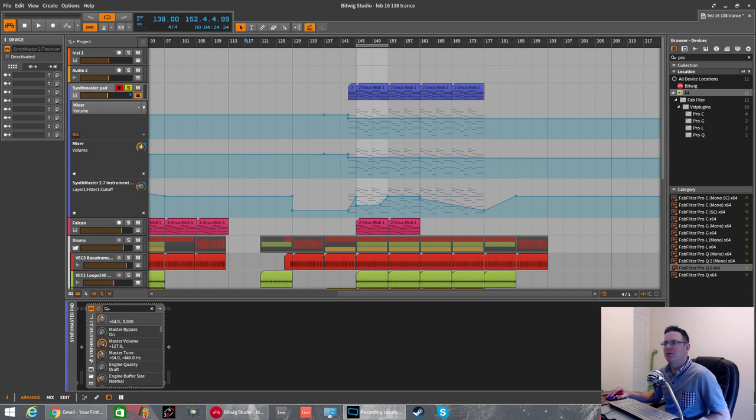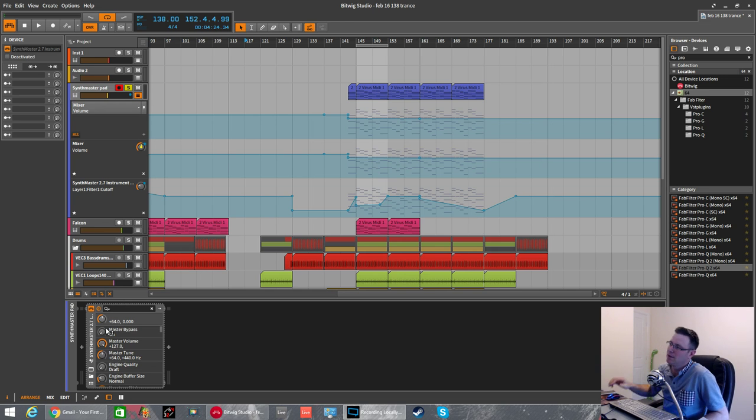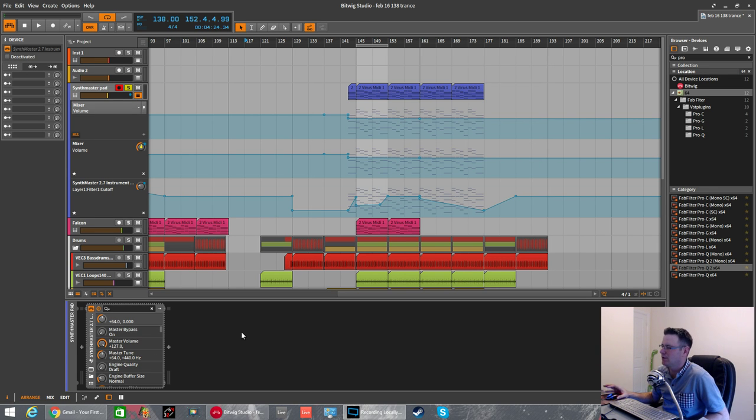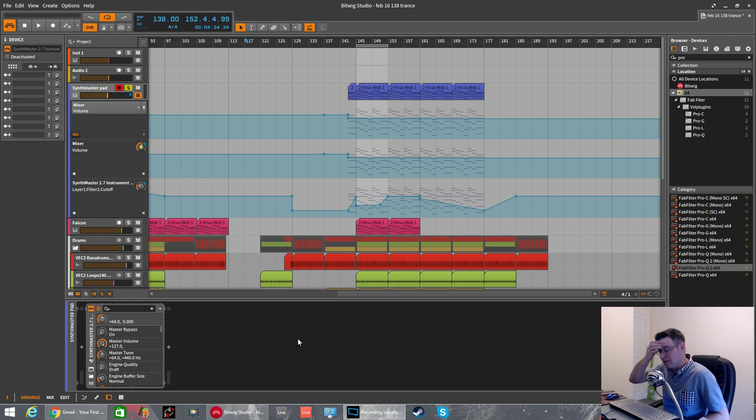How's it going? Fox back again for Sound Design Tutorials. This is a Bitwig Studio tutorial. It was originally just going to be showing you how to do sidechain compression using the Dynamics plugin, but I've found out a neat little trick today.